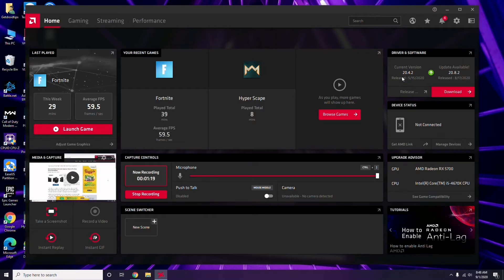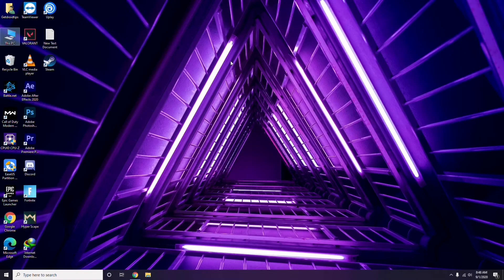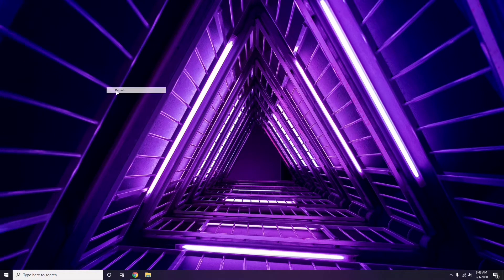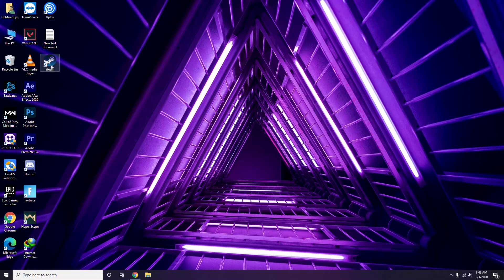Updating the graphic drivers can fix the issue in most cases. Once that's done, the next step is to disable the Steam overlay from the Steam app.